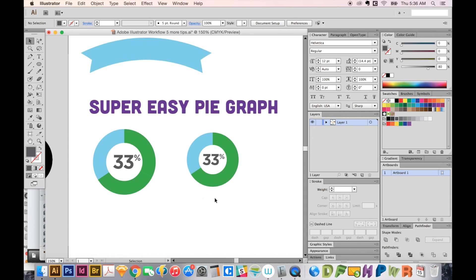This is Amber with Graphic Design How To. I hope this has been helpful for you today. If you liked this video, click the Like button, and if you want to see more videos like this, please subscribe. If you have any comments or questions or something isn't working for you, please leave those in the comments section below. Thanks, guys.